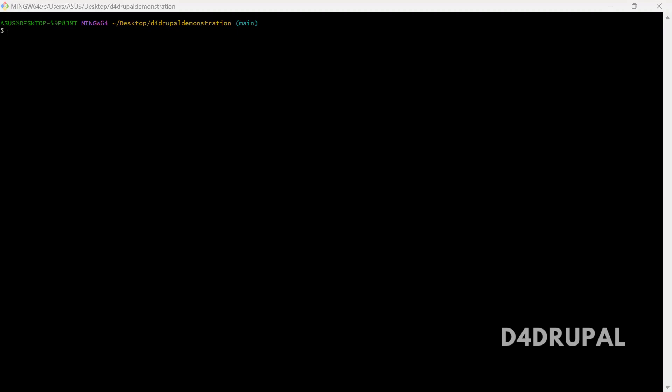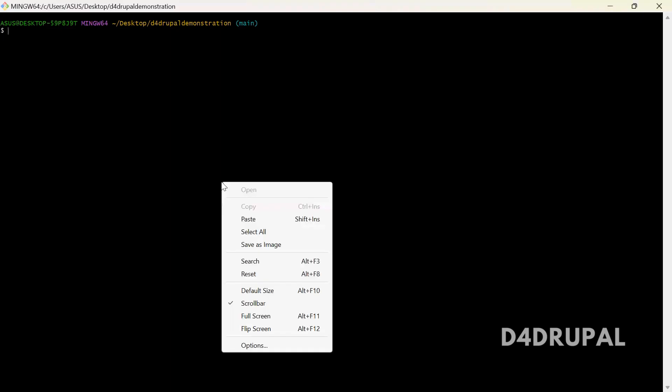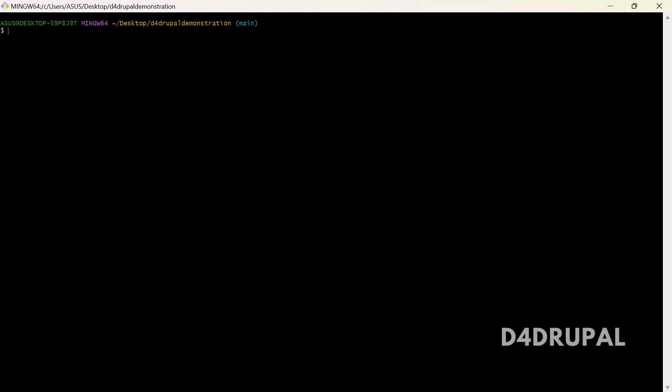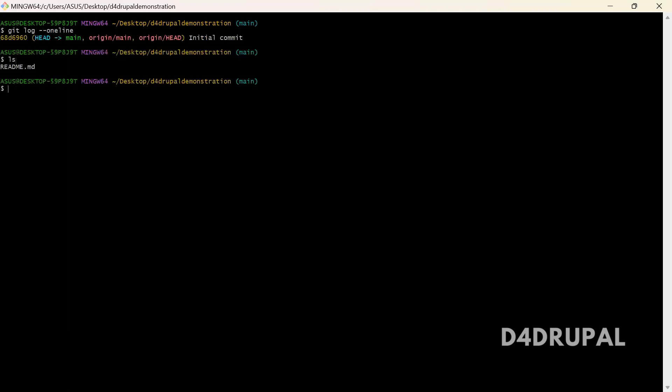So here I have a git repository. When I do git log --oneline, you can see only one commit I have. Only one file, the readme, you can see only one line in that.